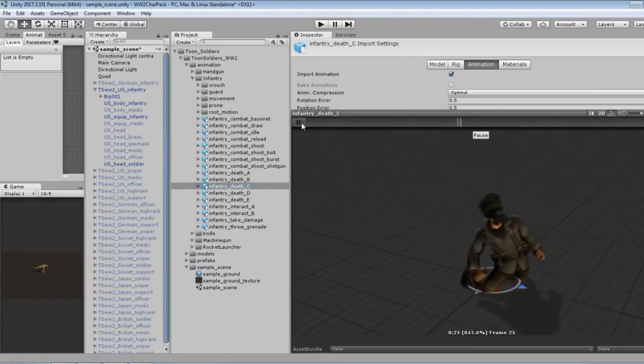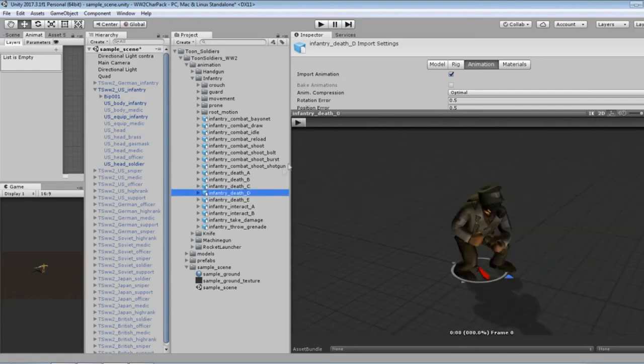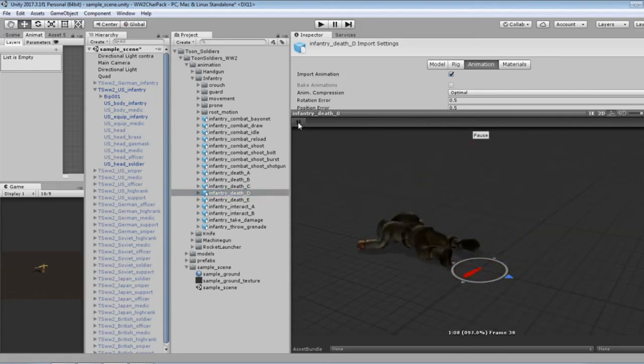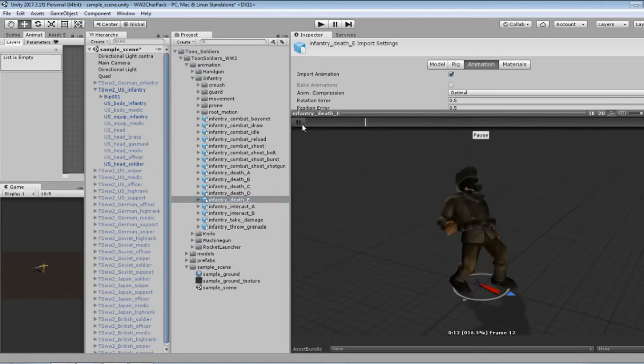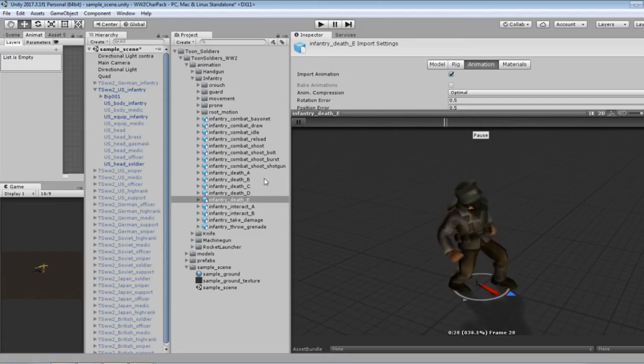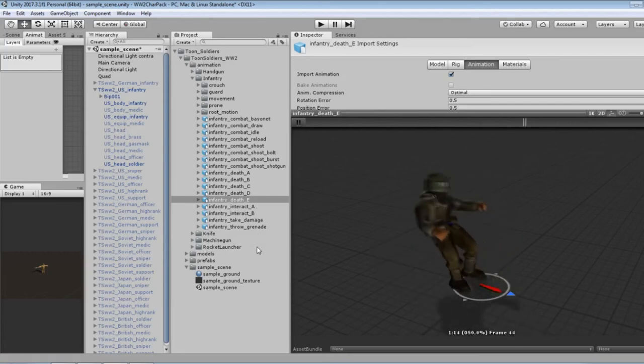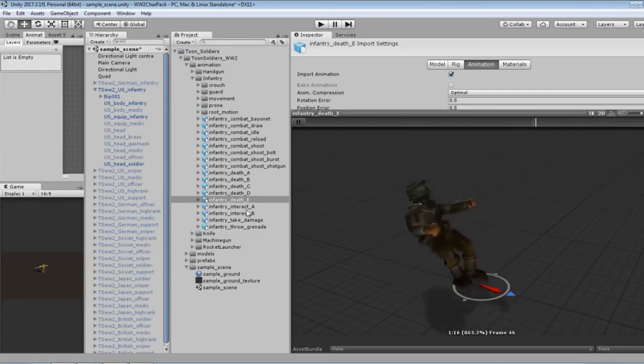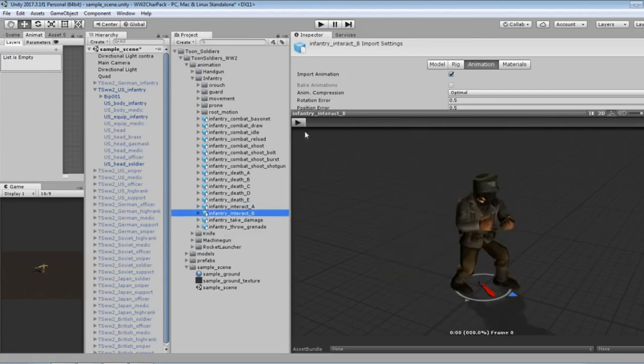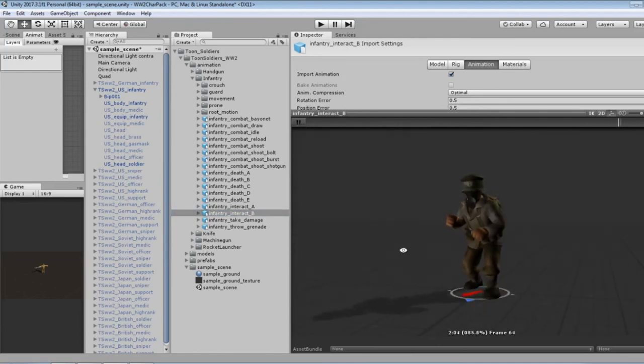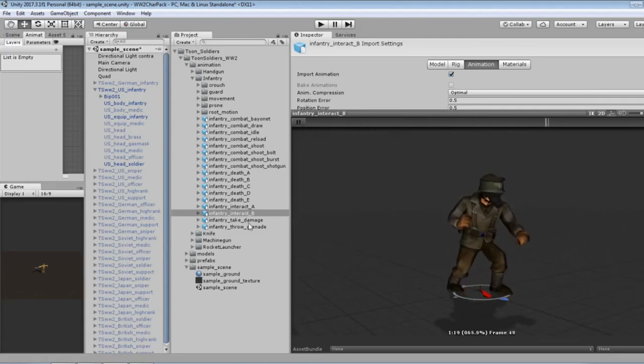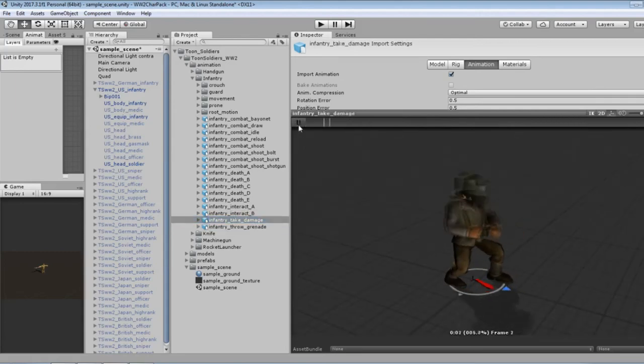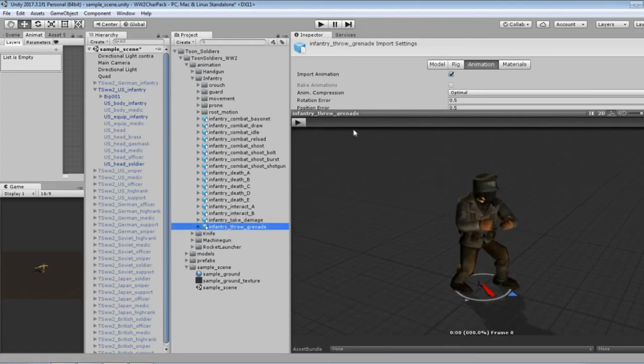Death. Nice. I like that one. Ooh, gnarly. Oh I like that one too, so that's five different types of death. Create a random death generator and use any of those, as well as creating a ragdoll effect and seeing what you can do. There's interact. Nice. Take damage. Yep. Throw a grenade.